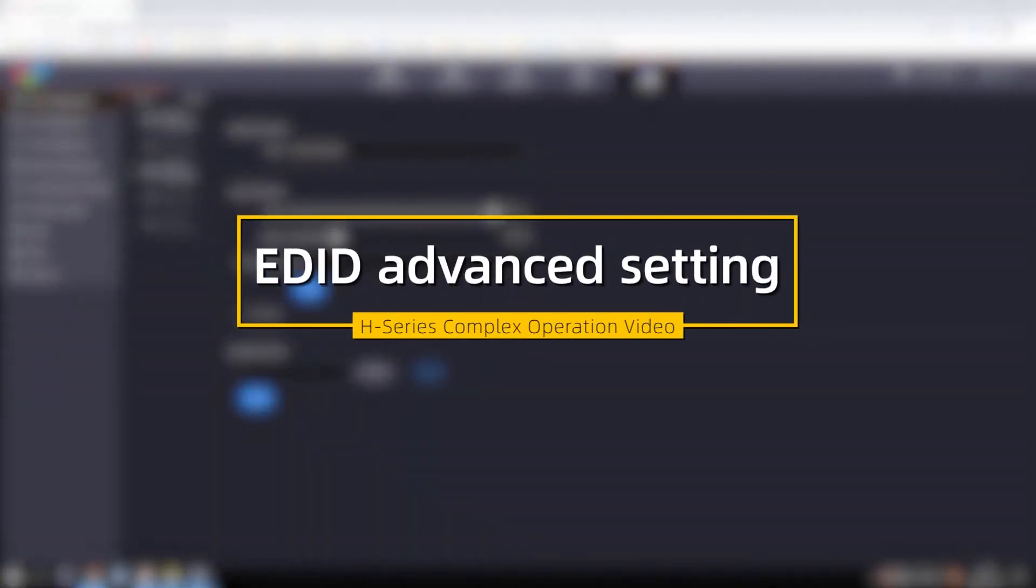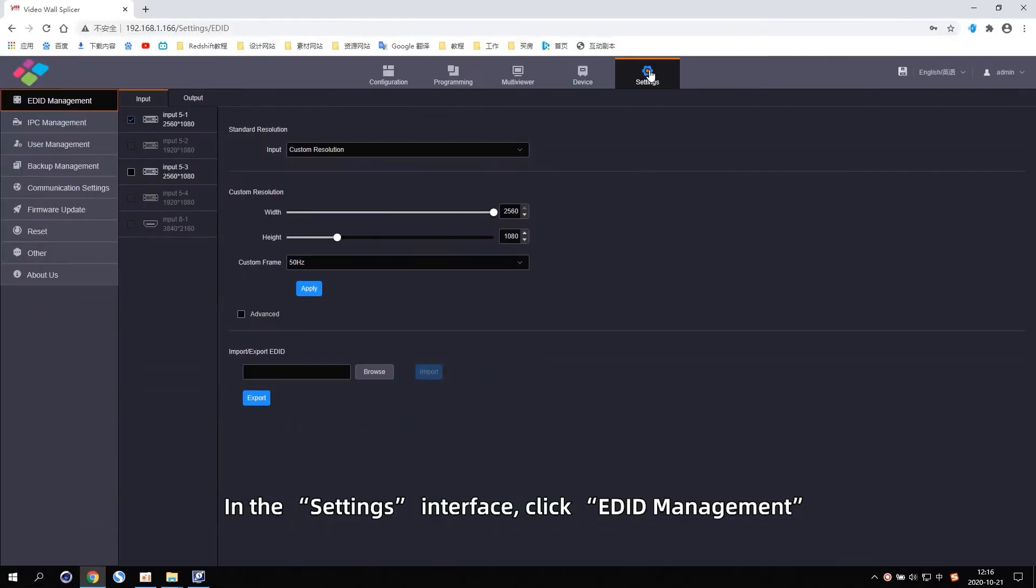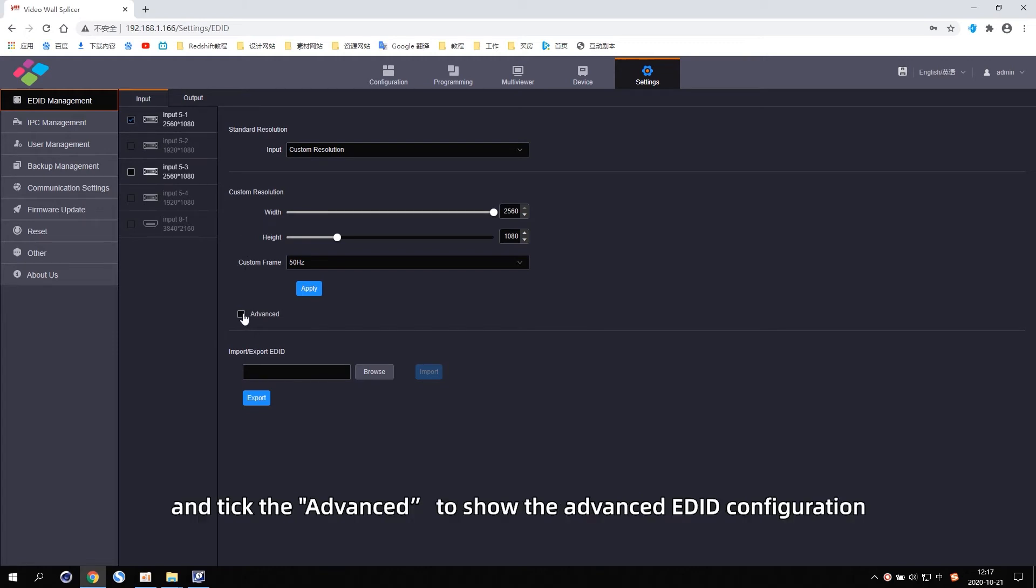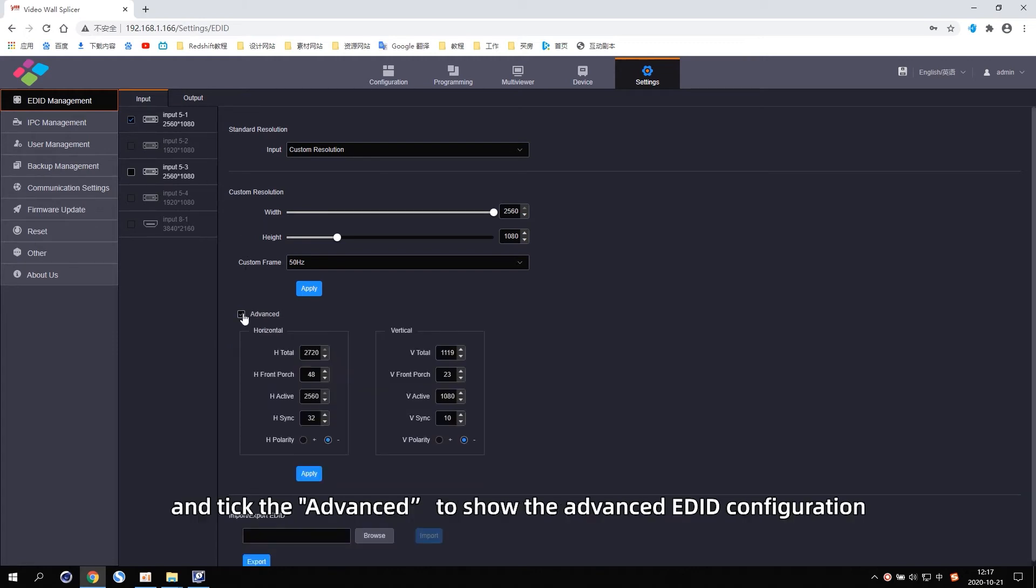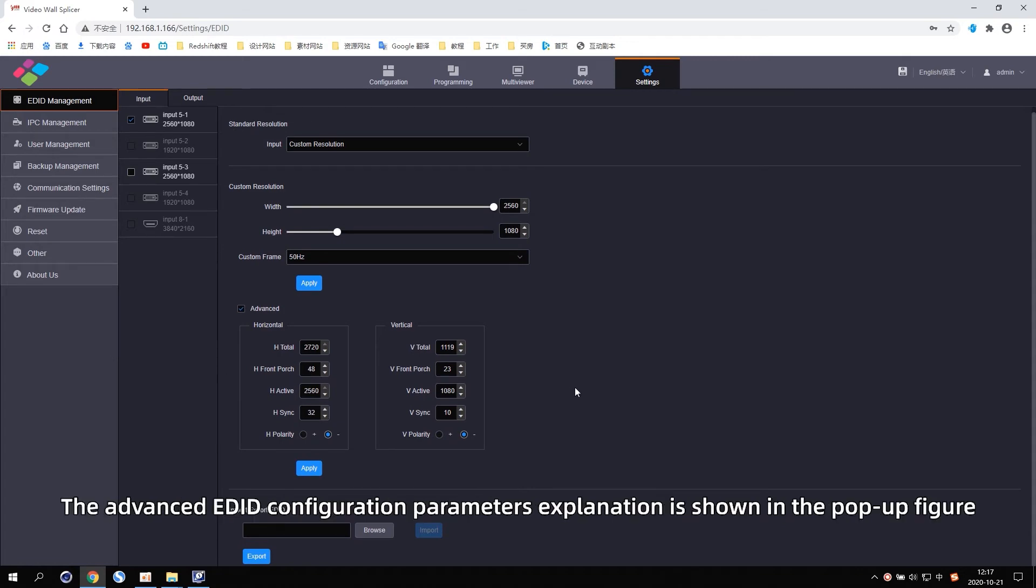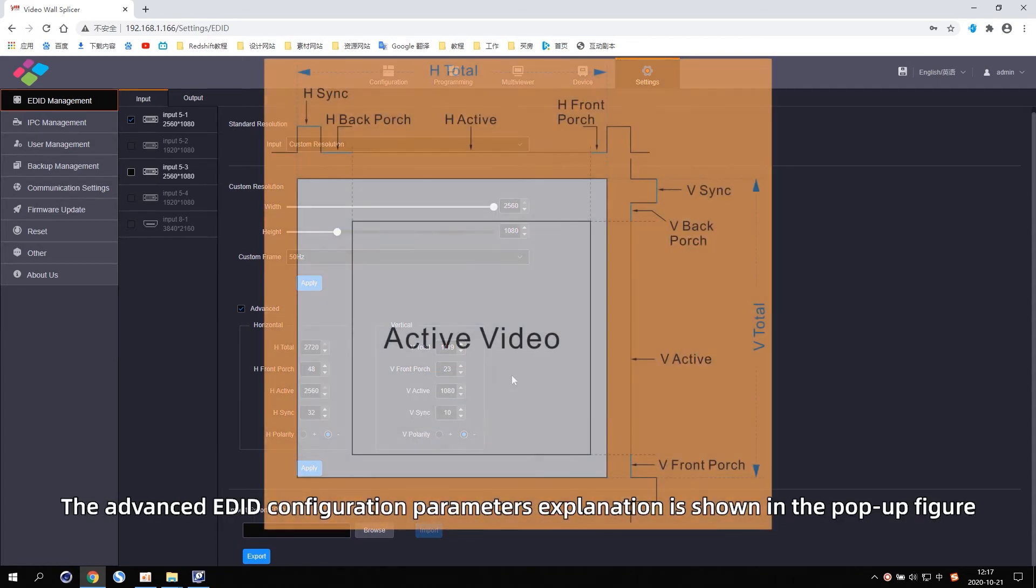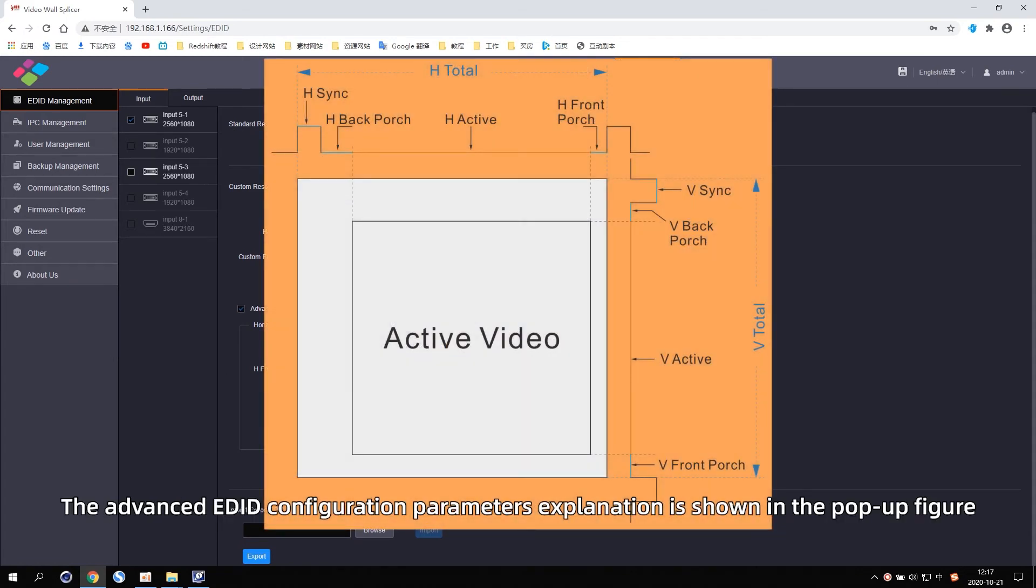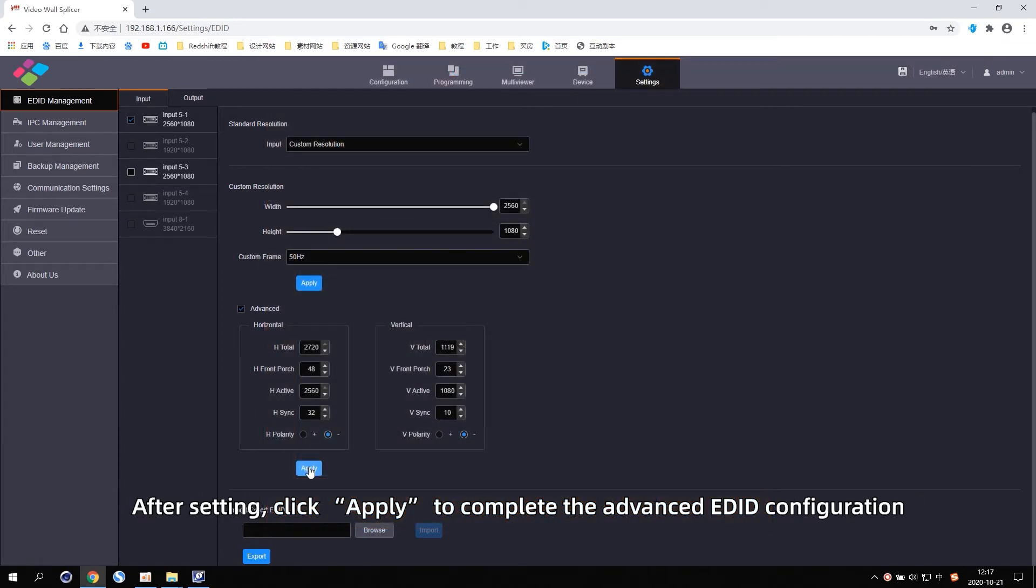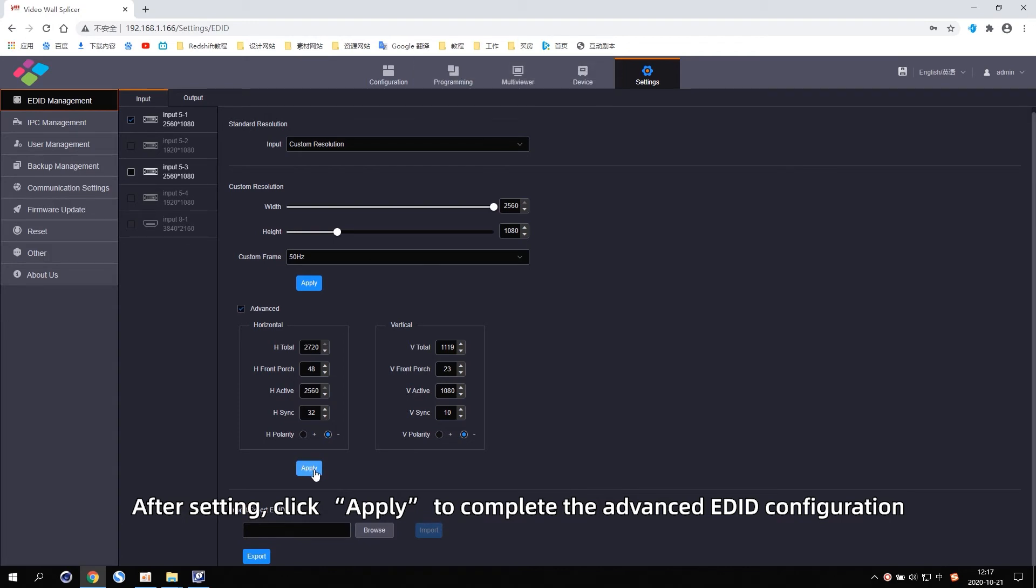EDID Advanced Setting. In the settings interface, click EDID Management. Take the target input or output card checkbox and tick the Advanced to show the advanced EDID configuration. The advanced EDID configuration parameters explanation is shown in the pop-up figure. After setting, click Apply to complete advanced EDID configuration.